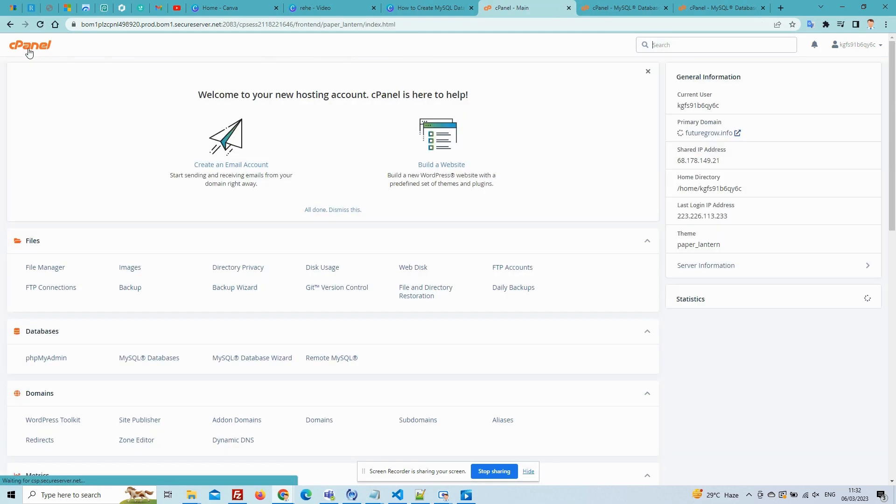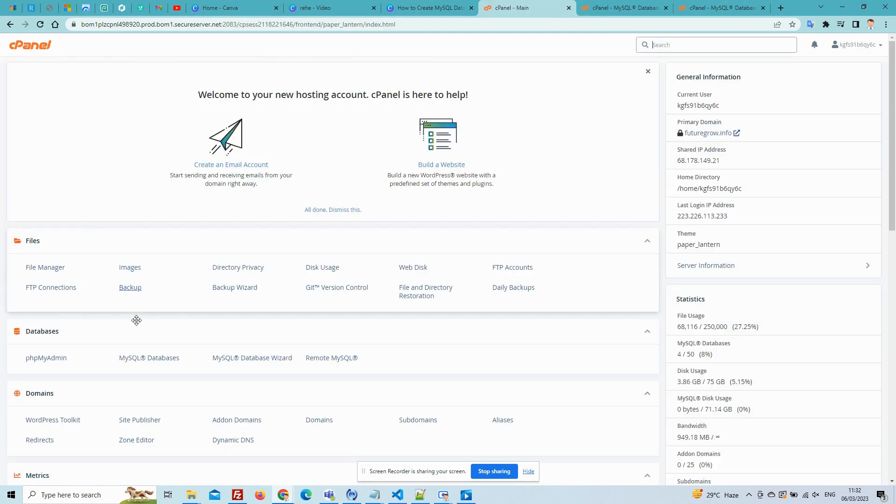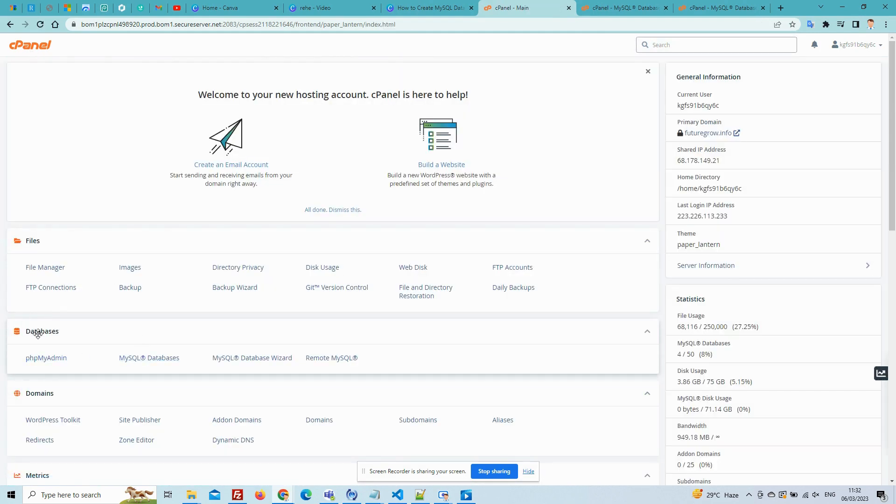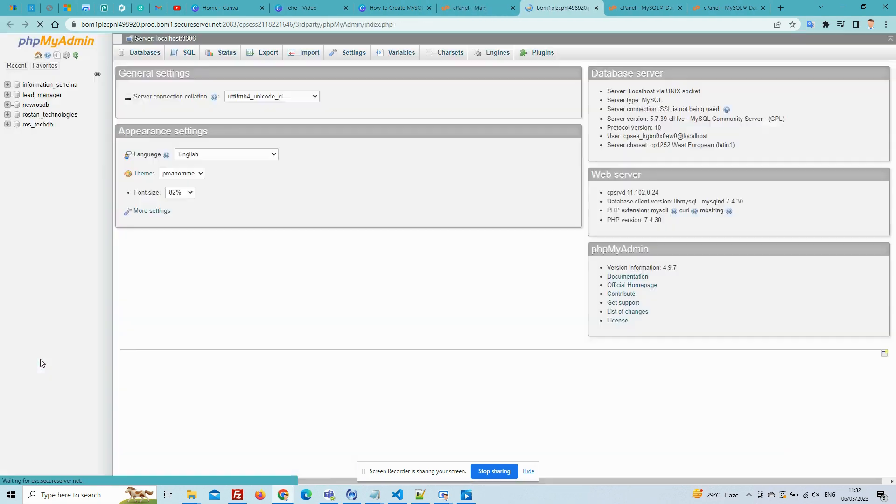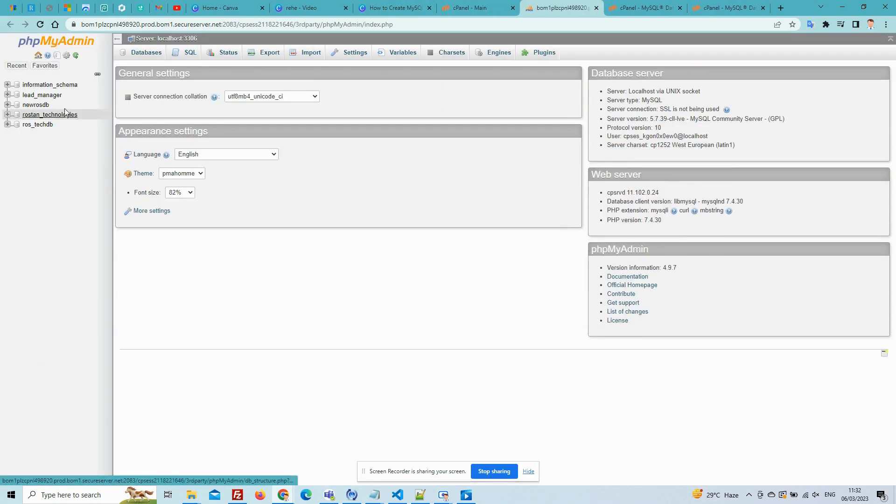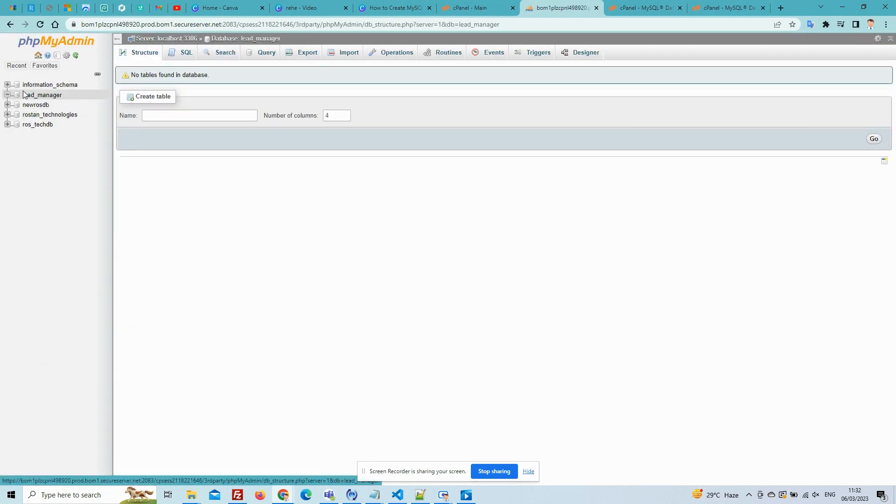For that now you have to go to phpMyAdmin. There your database will be created. Now import your SQL file.